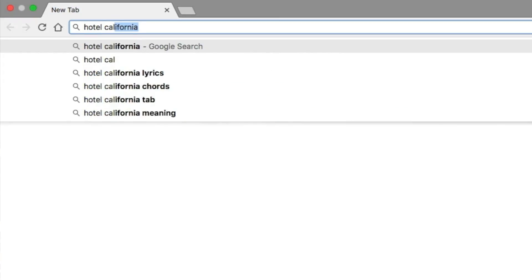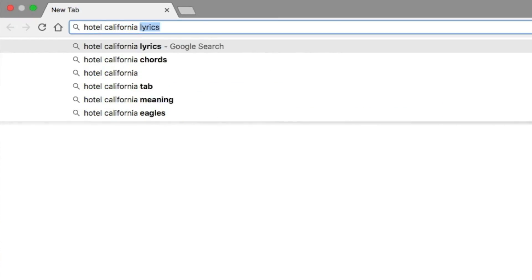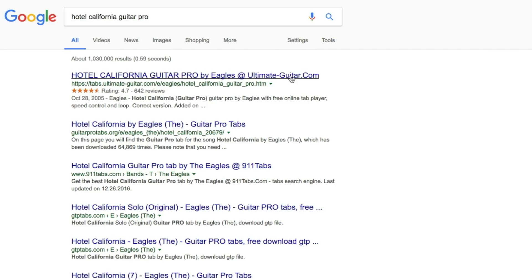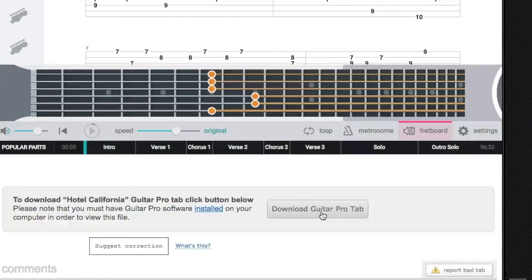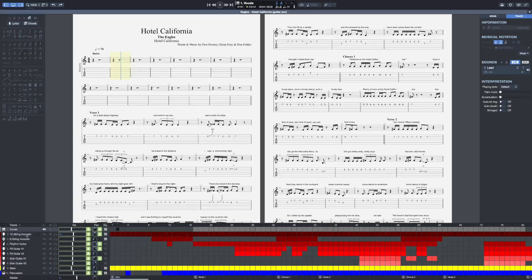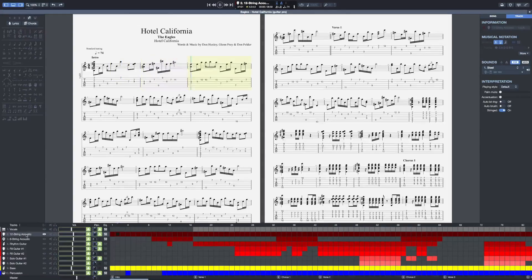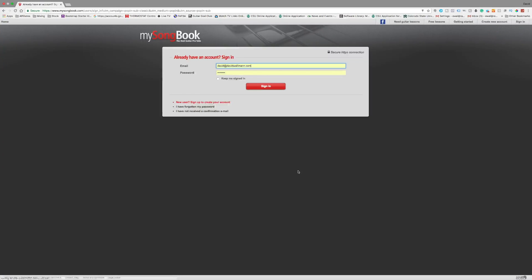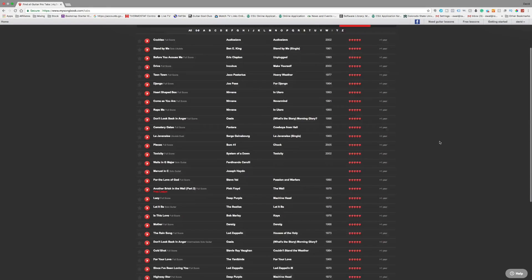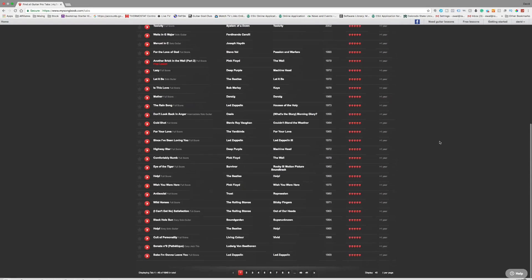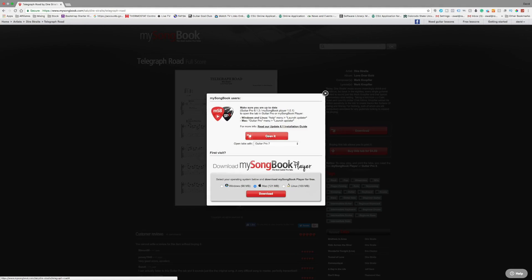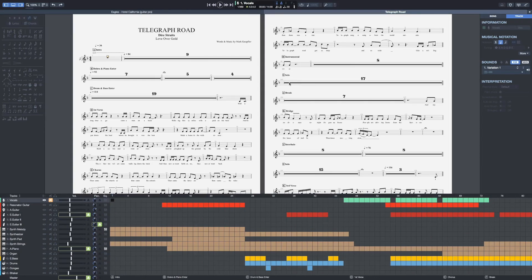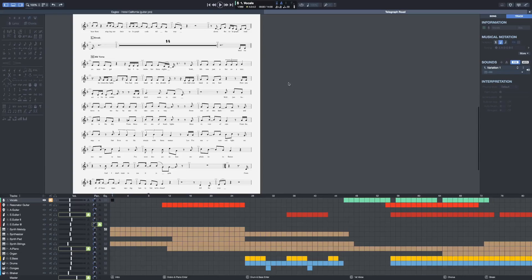Guitar Pro being the most popular tablature format amongst guitar players, it's really easy to find scores for any song you wish to learn. Thousands of Guitar Pro files are available for free on the internet. And if you can't find what you need, you can sign up to mysongbook.com, which gives you unlimited access to thousands of professional scores with accurate notation for all instruments.